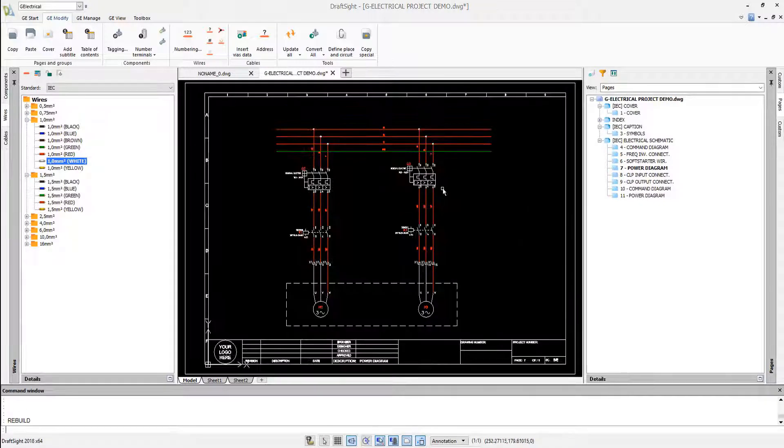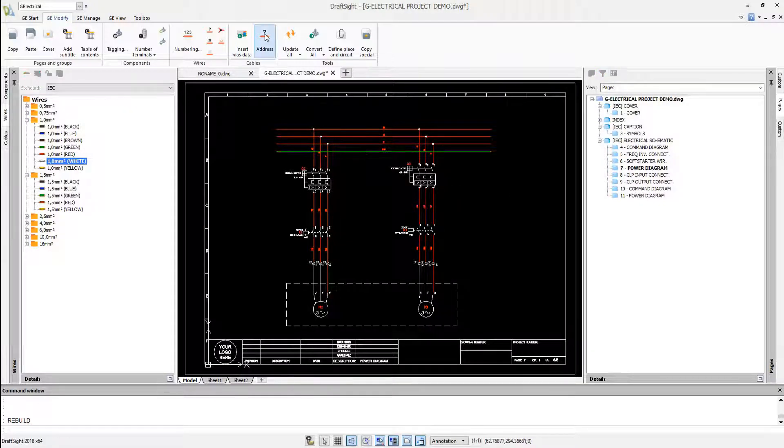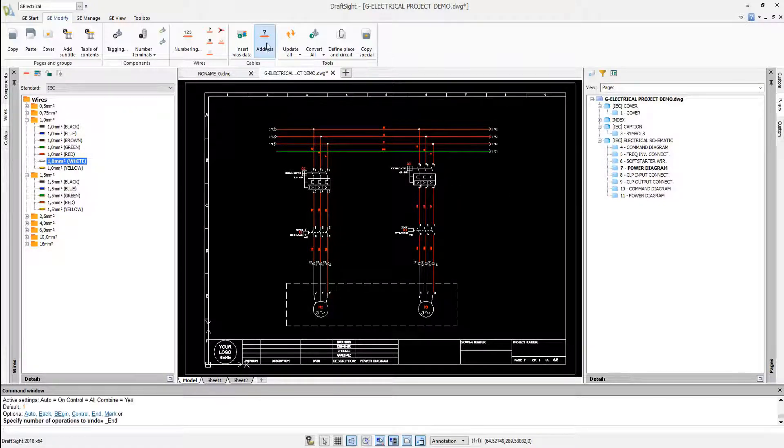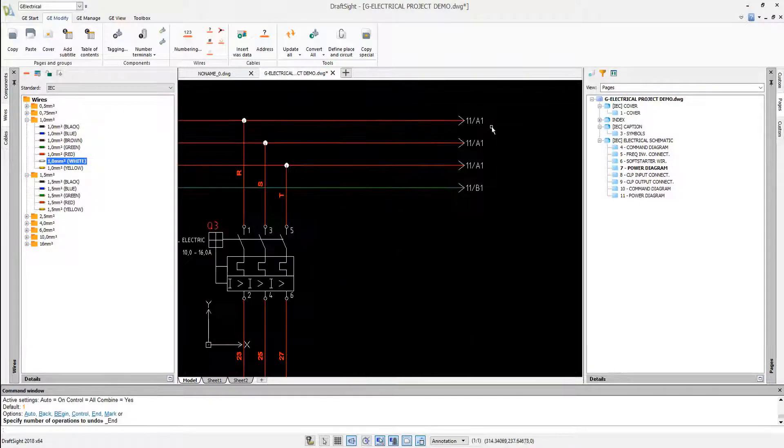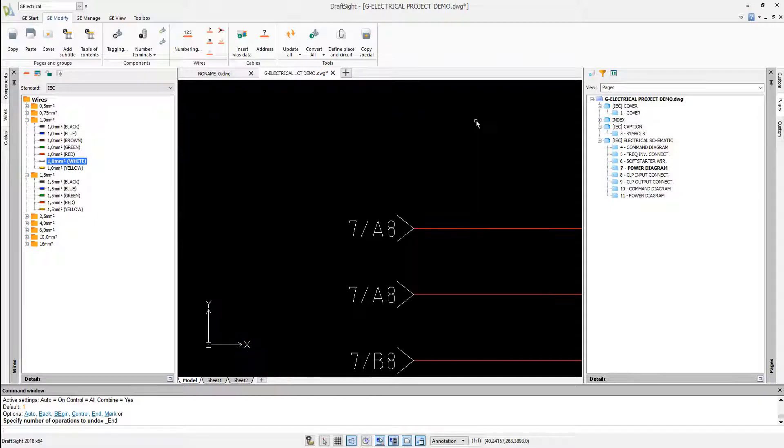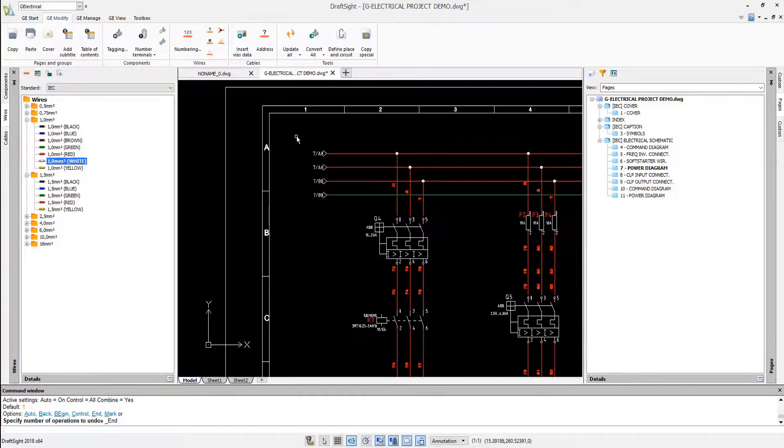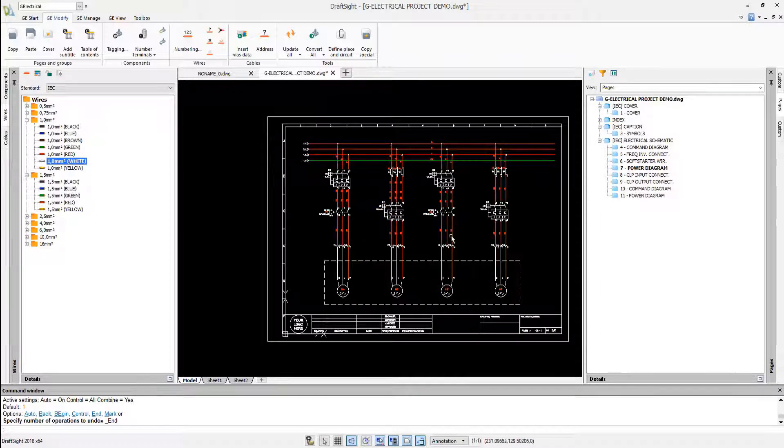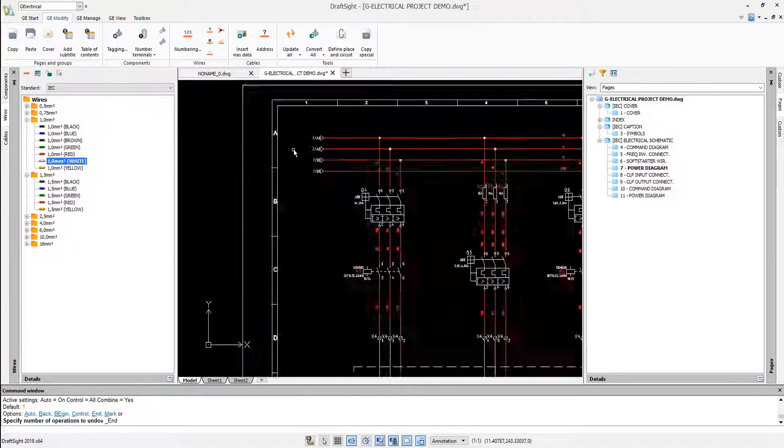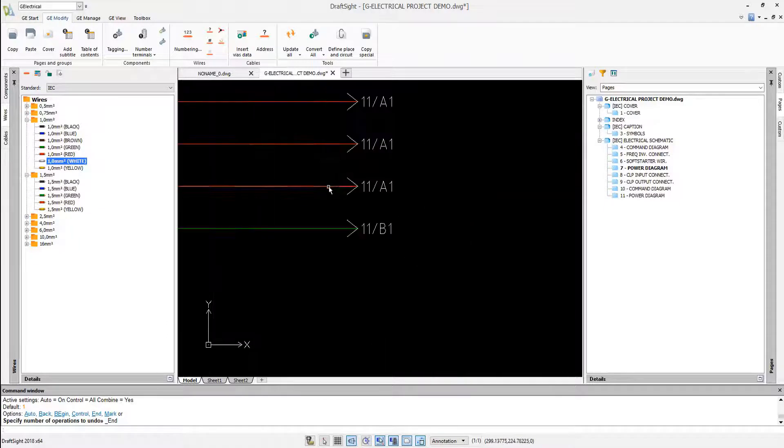It's also possible to create the wire cross references in the drawing. All the wire cross references are automatically created and reflected in a schematic diagram.